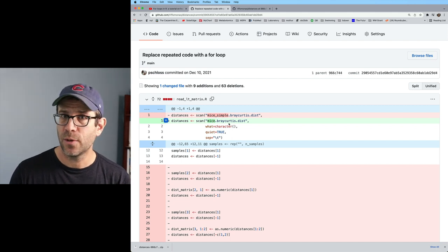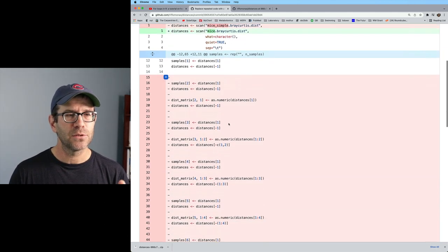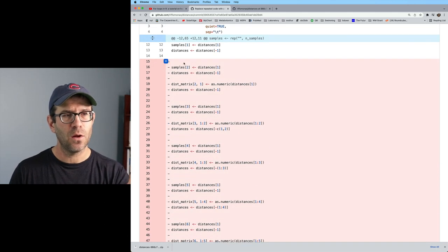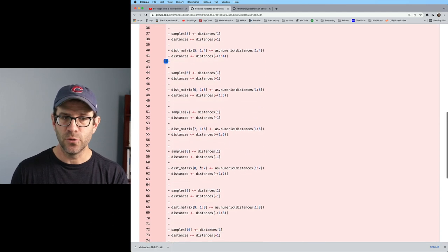And so then you can see, well, all this in red was removed. Again, that's a lot of repeated code that only worked for 10 samples and not for the full matrix.